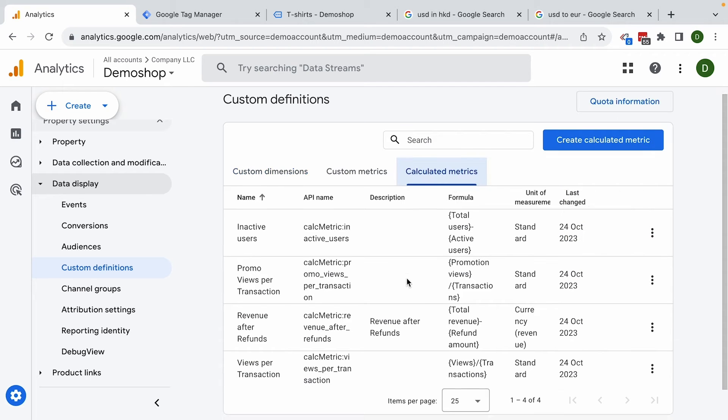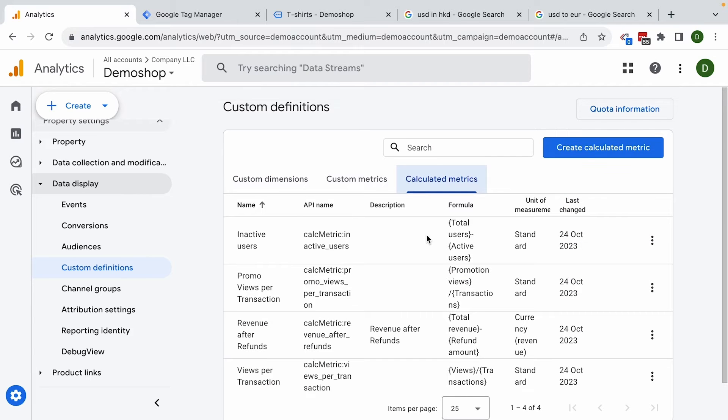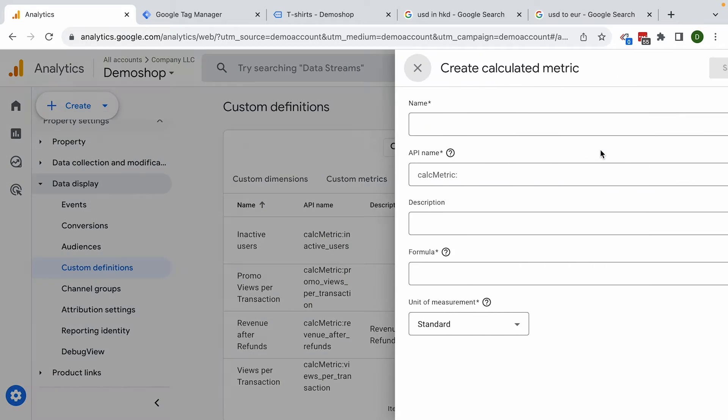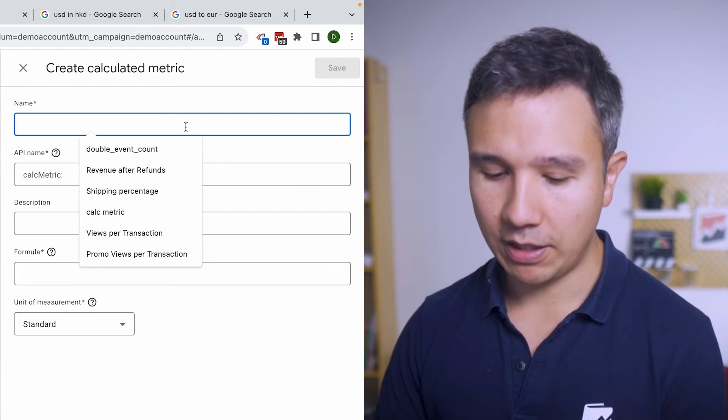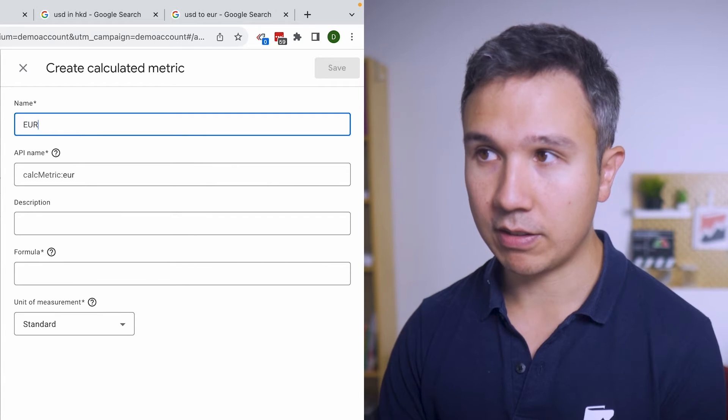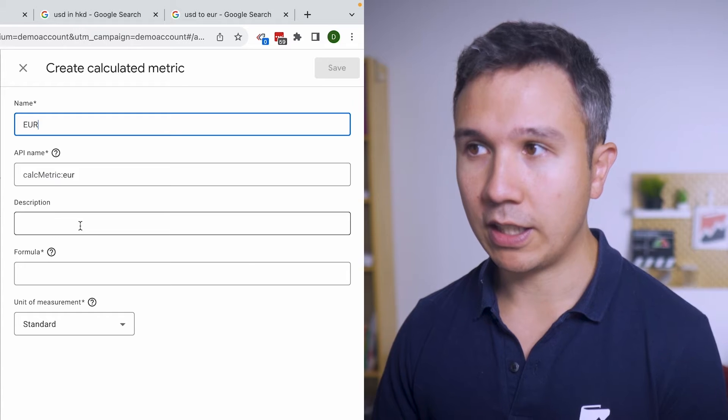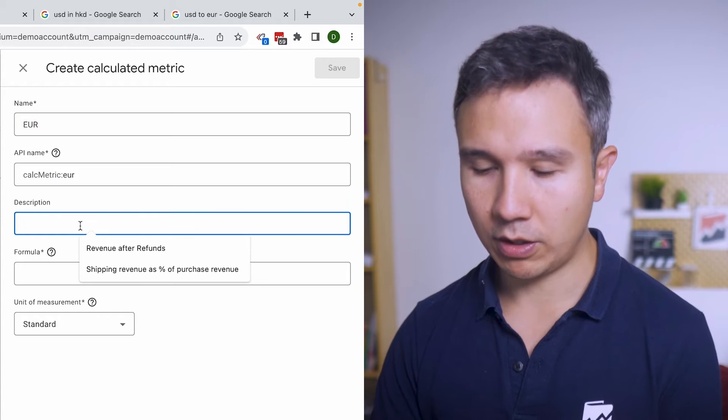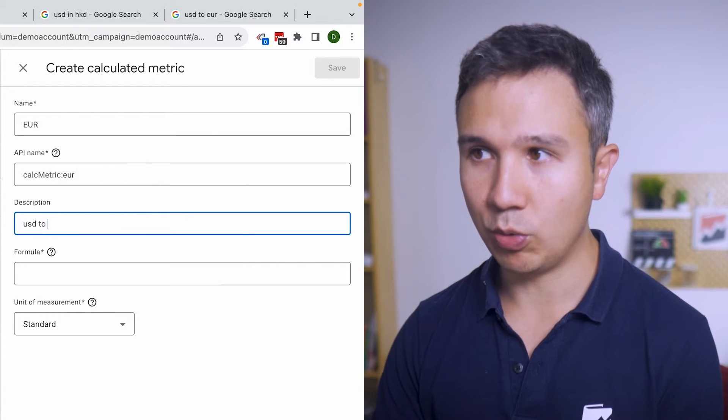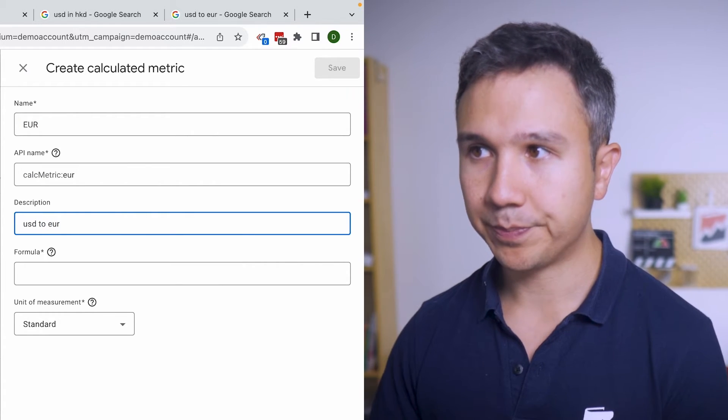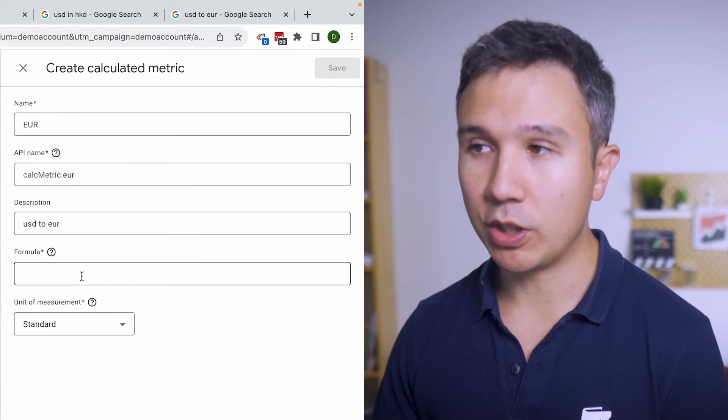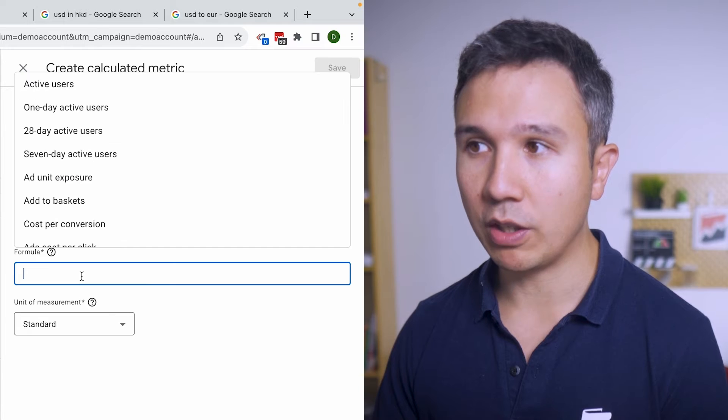Here we have the calculated metrics that you have configured. If you want to configure a new one, you click on that button right here. Give it a name. In our case let's put it as euro, and then this will be USD to euro. And then we need to put in a formula.